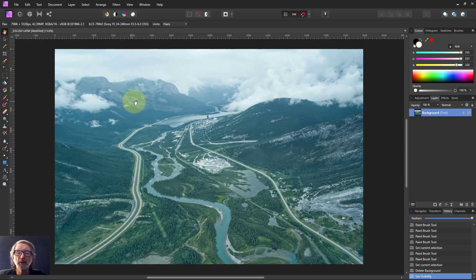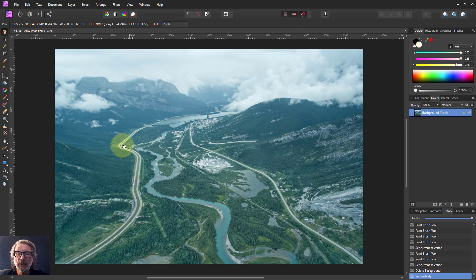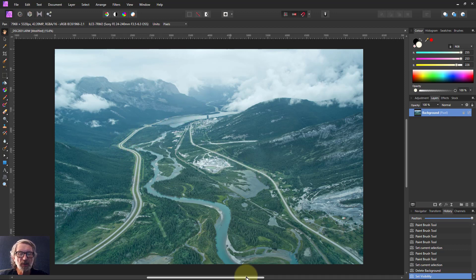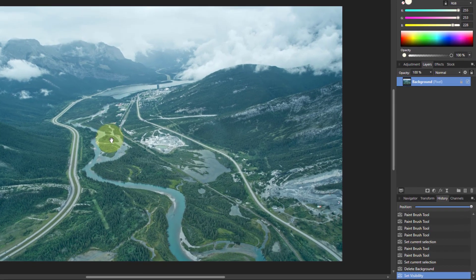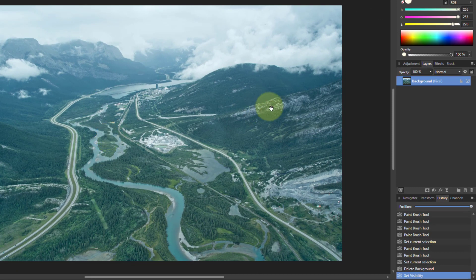Hello and welcome to In Affinity. Sometimes with a picture like this you've got leading lines which draw the eye into the distance, and what you'd like to do is to make those grab the eye even more by lightening them up. So here's an easy way to do it.